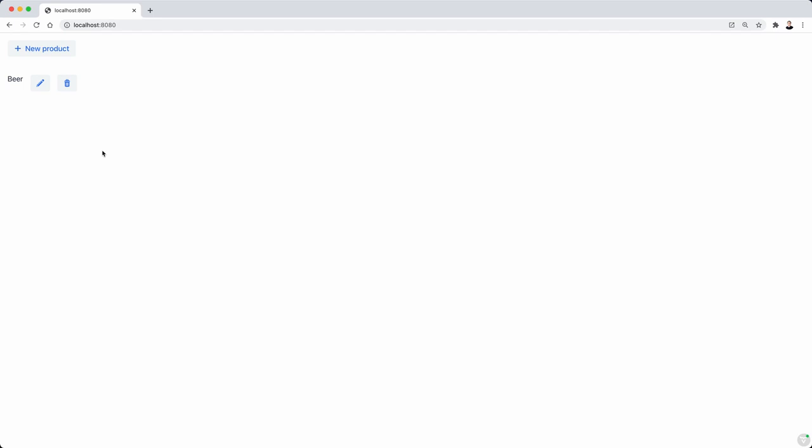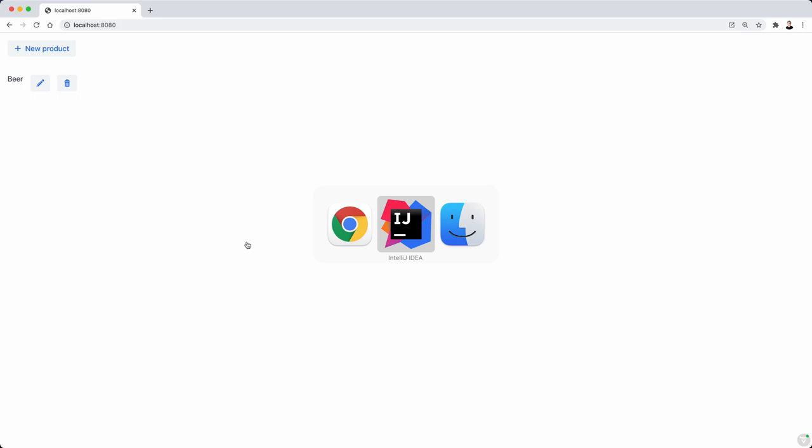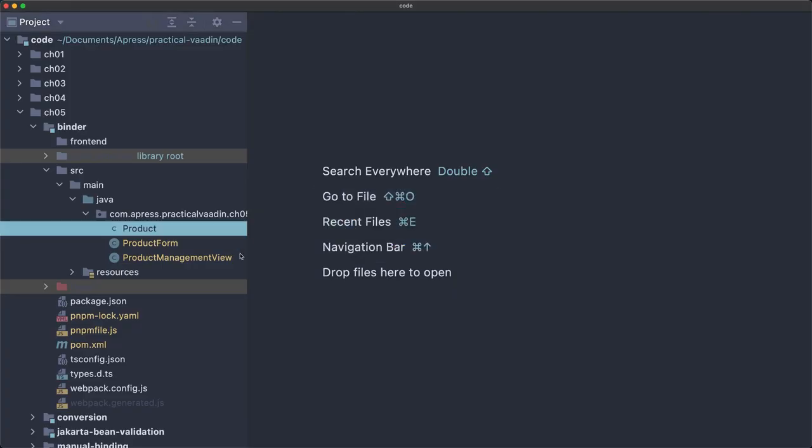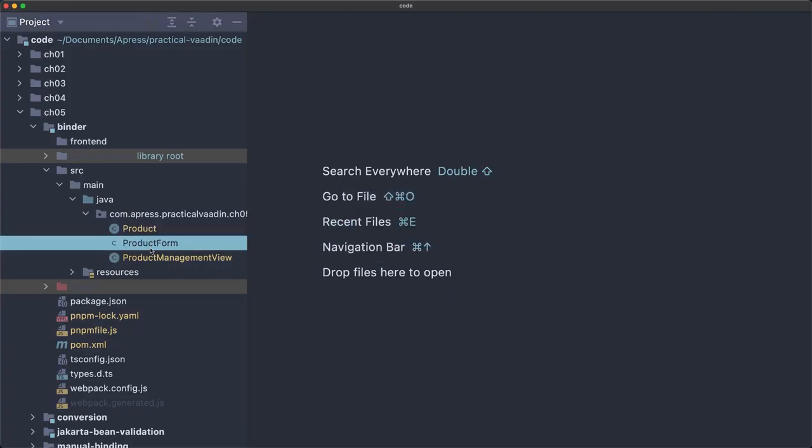I have an application running here, which is a view to manage products. All the products are going to be listed with a button to edit the product and a button to delete it. We can also create new products. Now, this is not working, so the form is not working, and that's our mission here, is to complete that form.